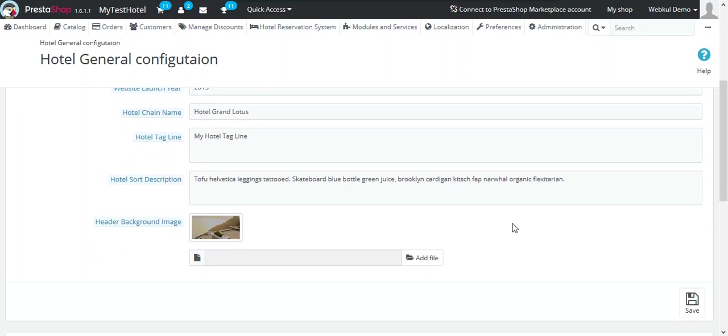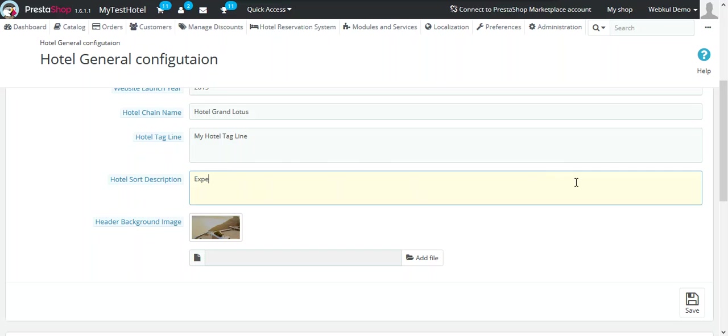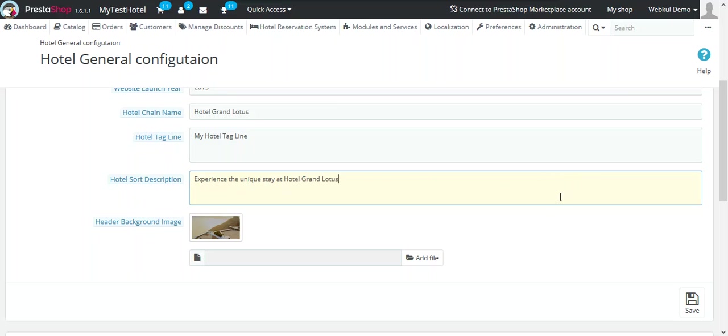The next option is about hotel short description. This description will be shown in the footer in the about section. Now after entering the description, click on Save.